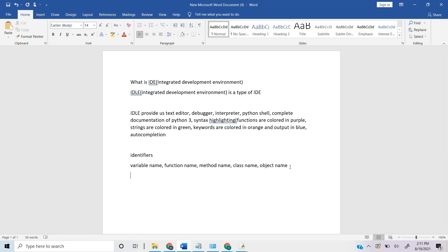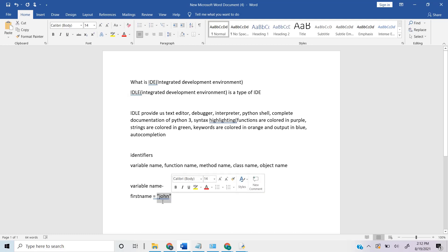When we use any data in Python we have to store it in a variable and give it a name — that is the variable name. When we want to refer to that data in the code we use the variable name. For example, 'first_name = "John"' — here 'first_name' is the variable name. When we need to access the value 'John' we just use 'first_name' in the program.